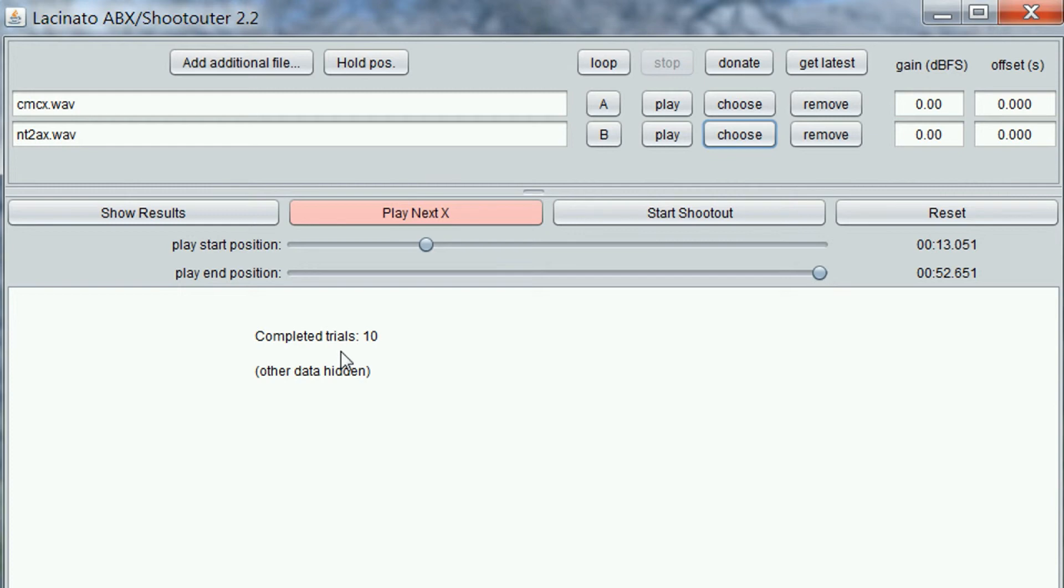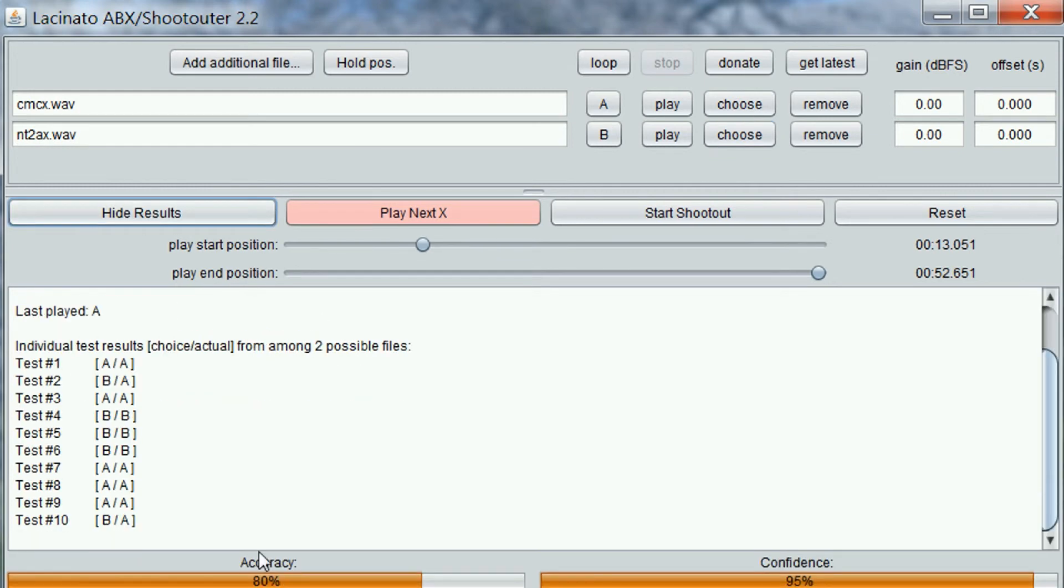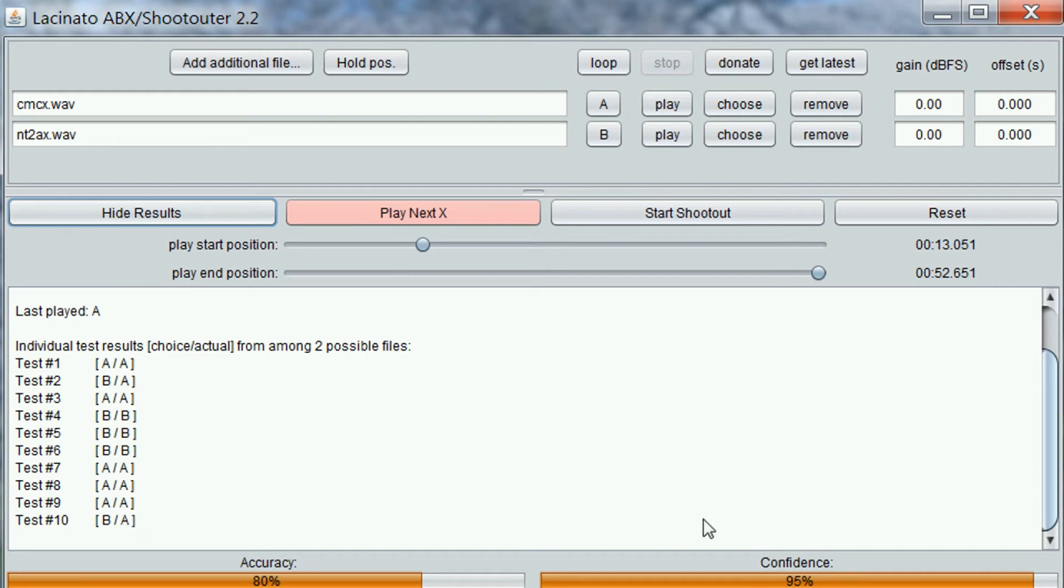Now that we've done ten trials, let's see what it looks like. Eight out of ten correct. At a 95% confidence level, there's a pretty good chance I can actually hear a difference between the two.